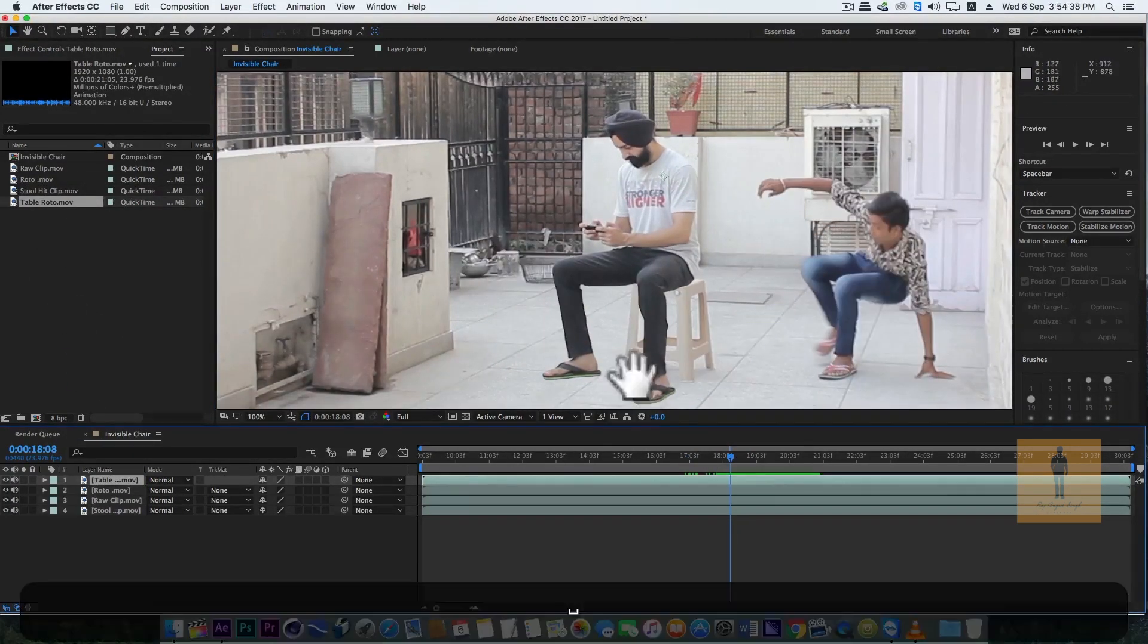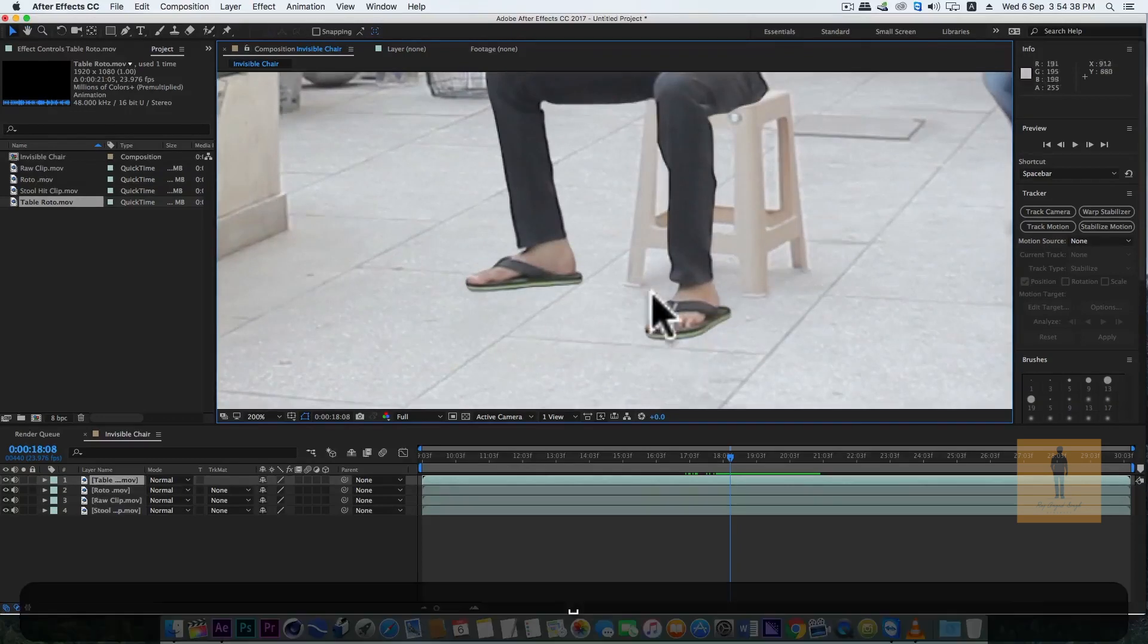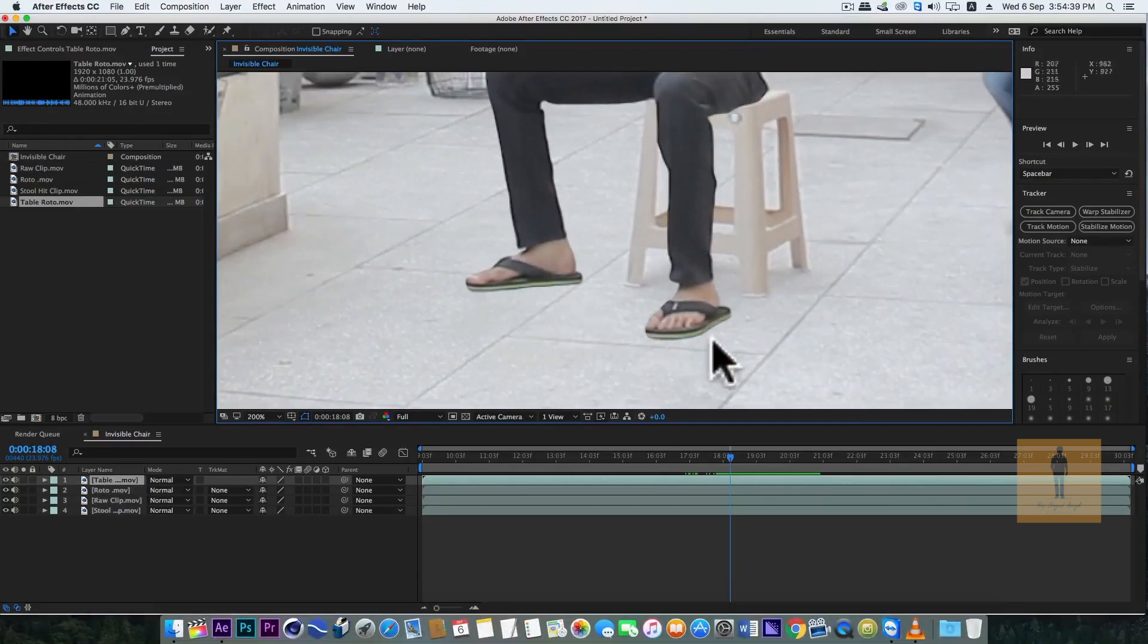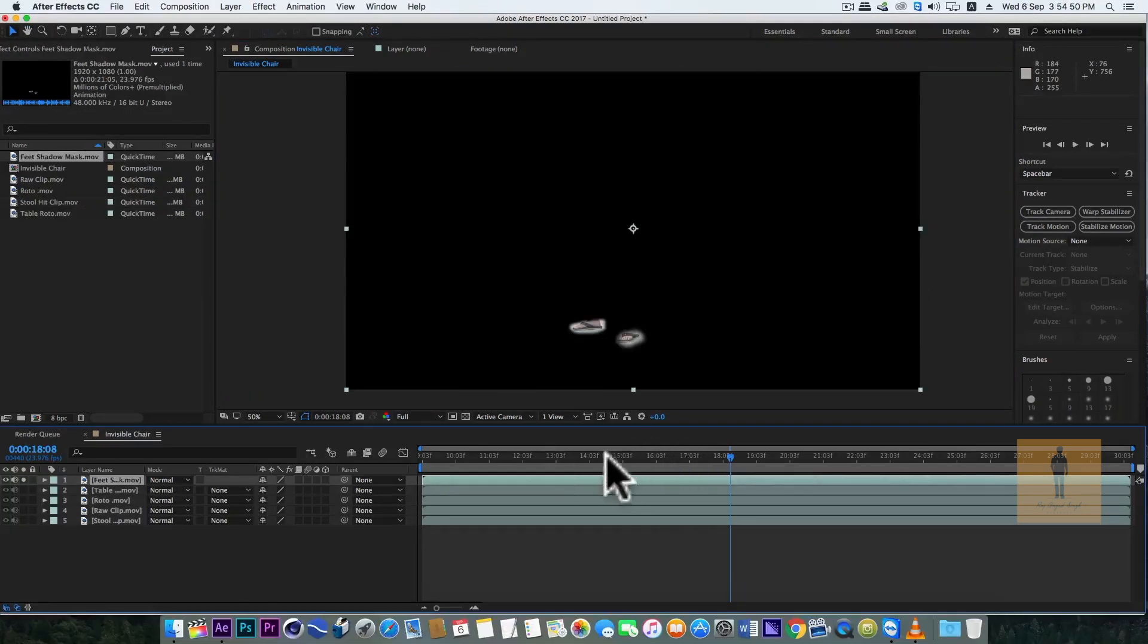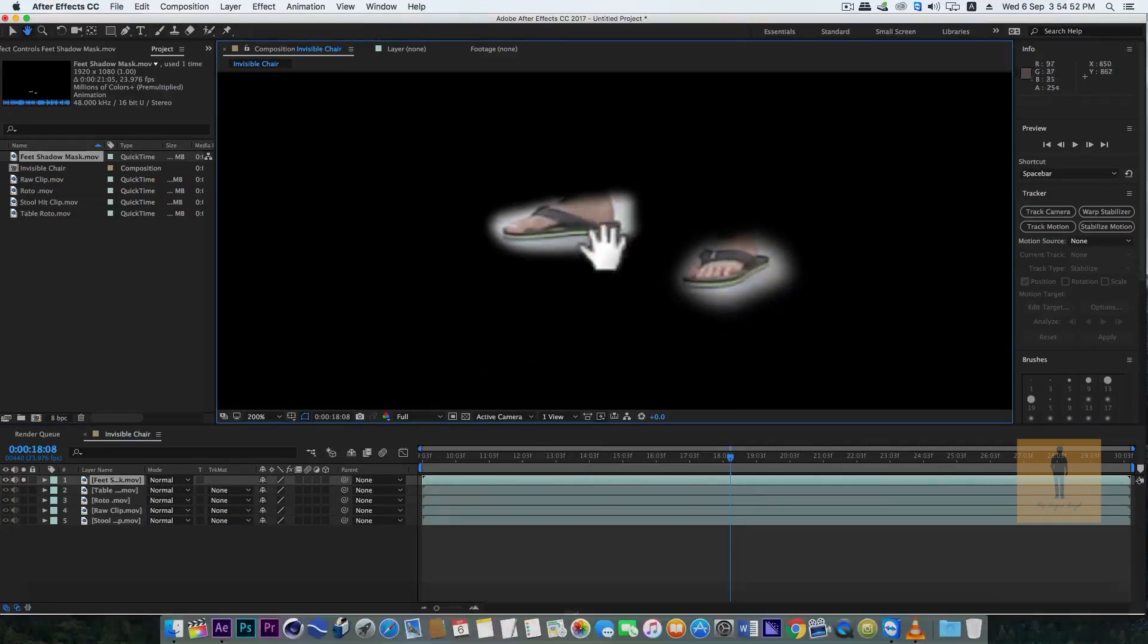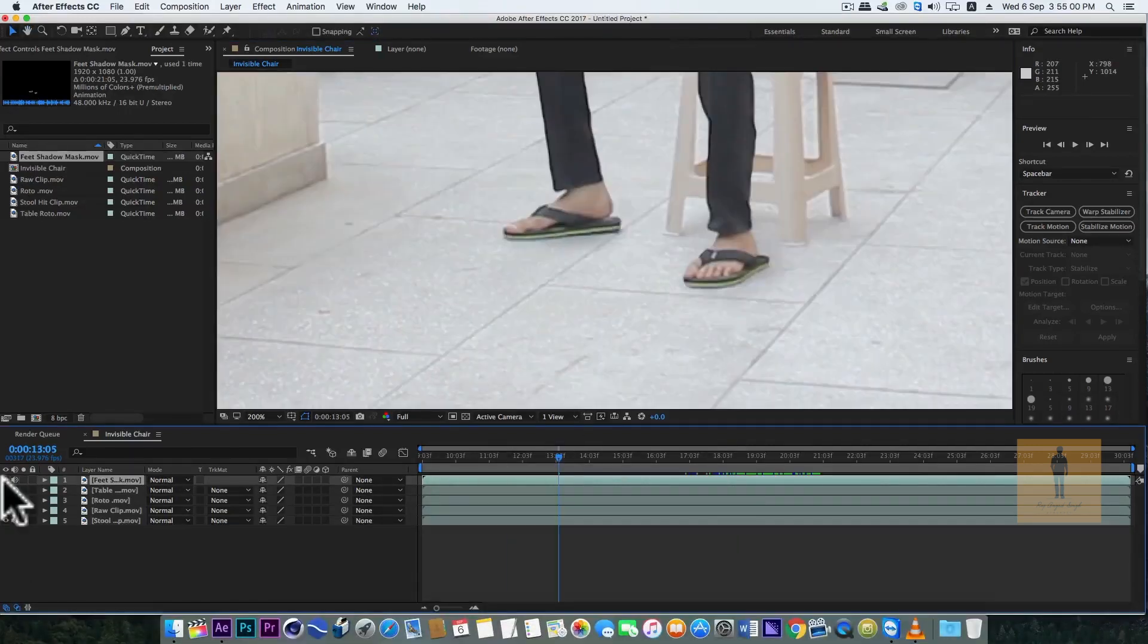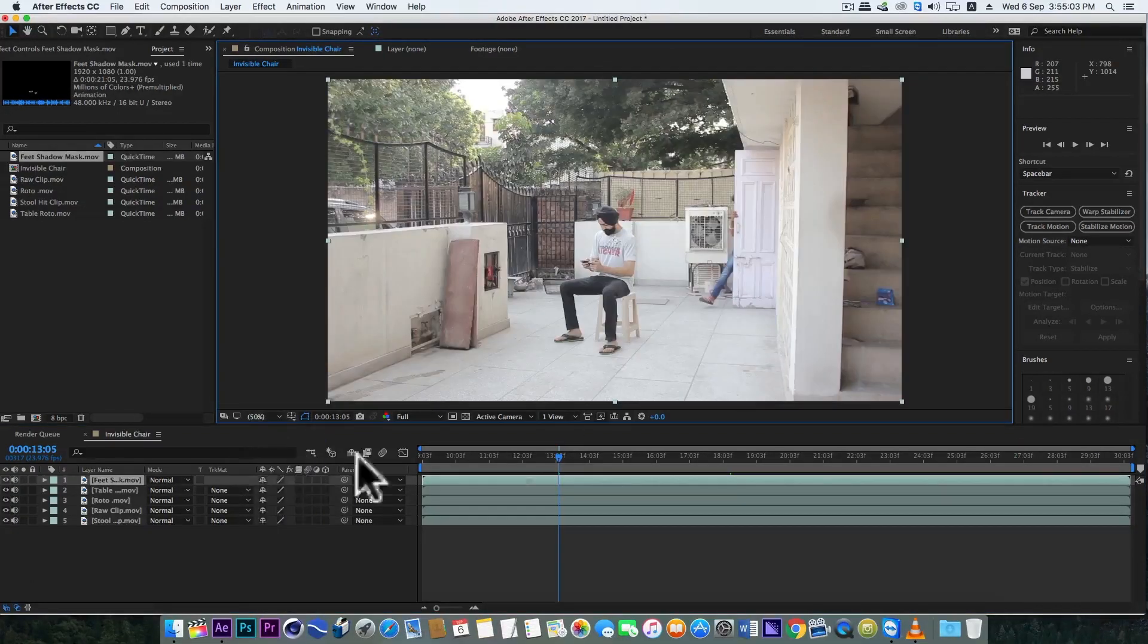Now if you see closely, my rotoscoped feet don't have the shadows. So simply mask out the feet along with its shadow from the main raw clip, and we are done.